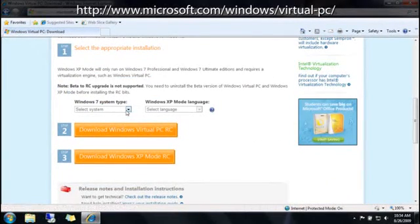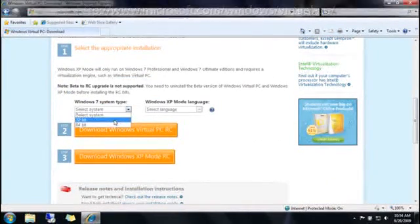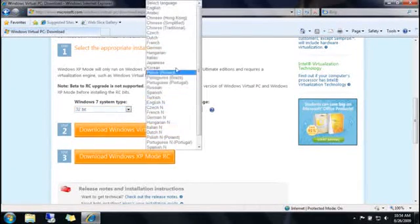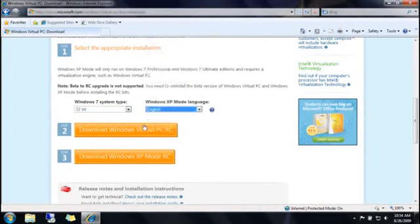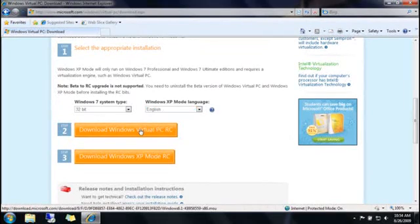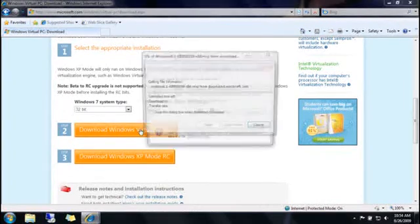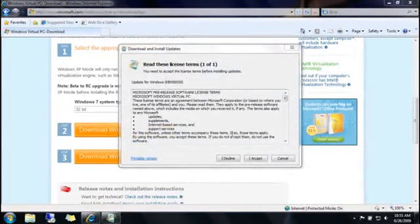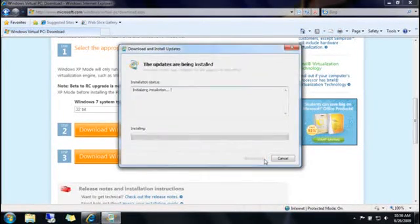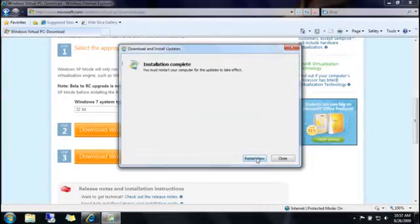On the download page, I'll choose my Windows 7 system type, Windows XP Mode language, and then click this button to download Windows Virtual PC. I'll next need to confirm I want to install and accept the license terms. After installation is complete, I'll need to restart my computer.